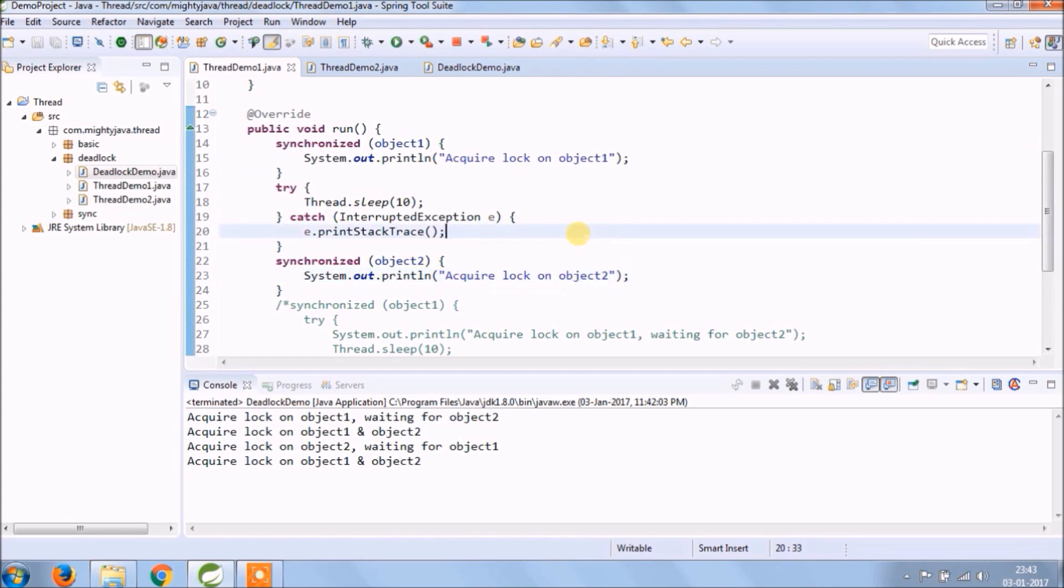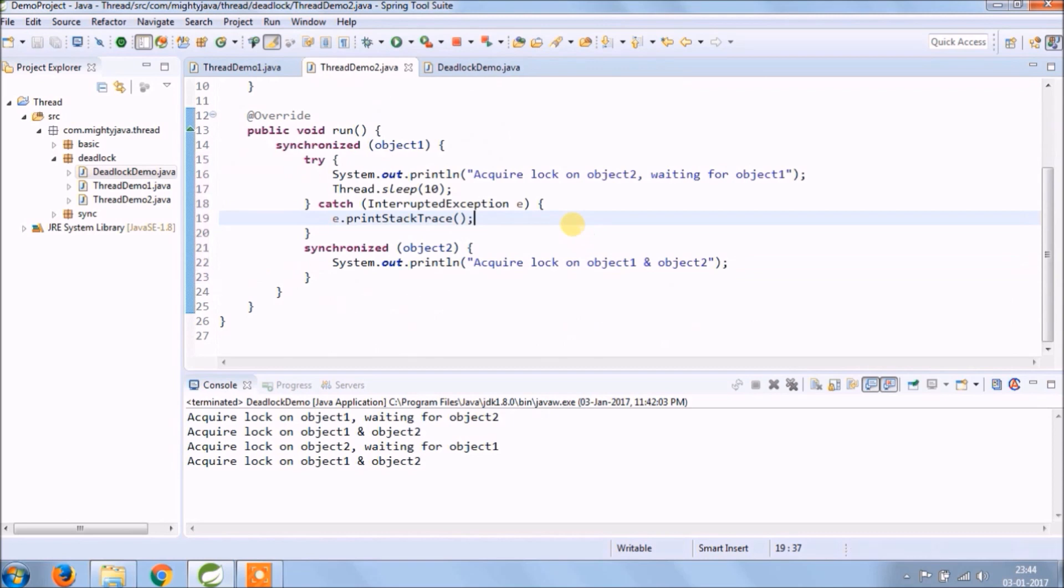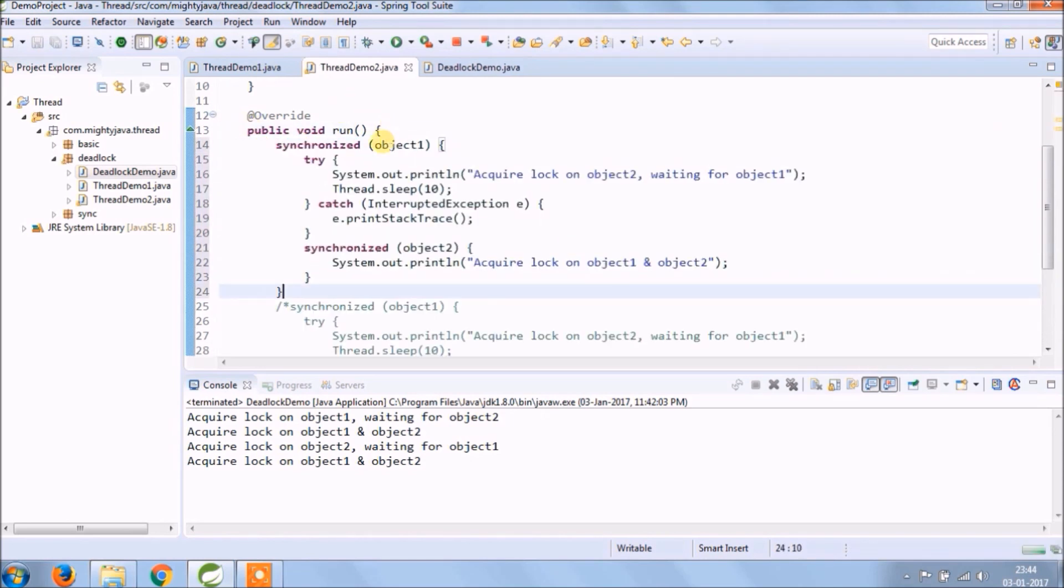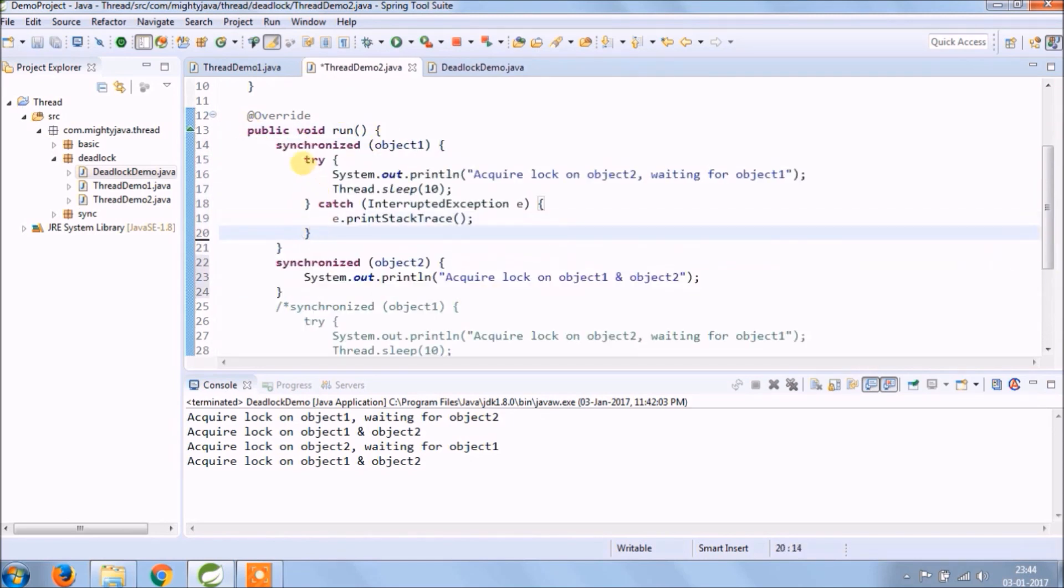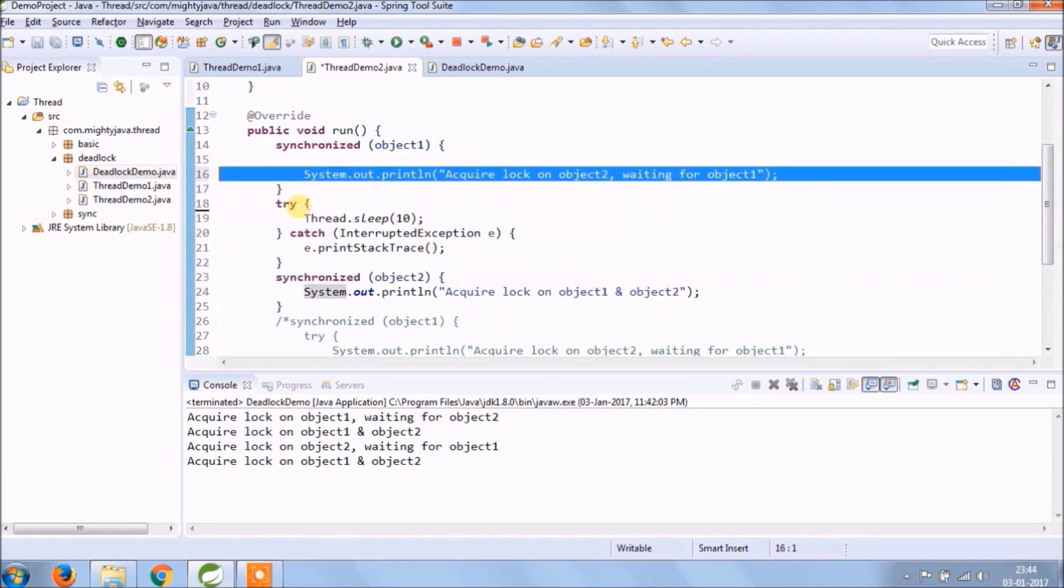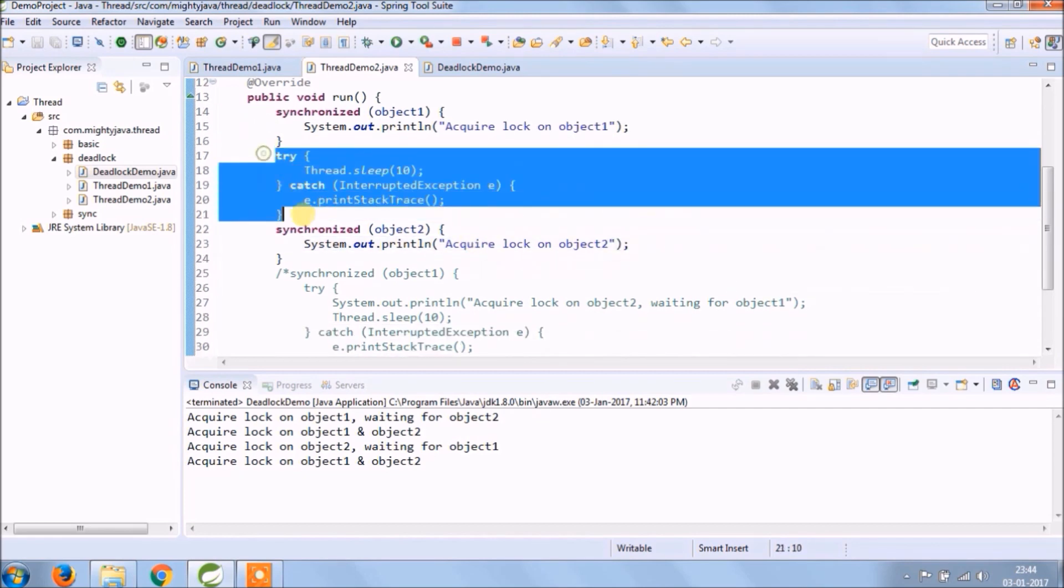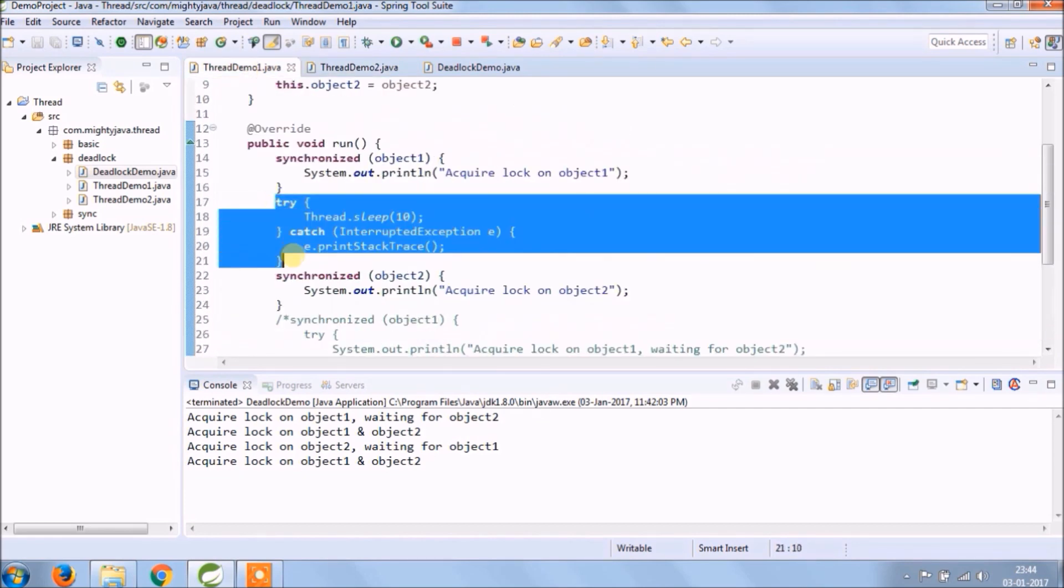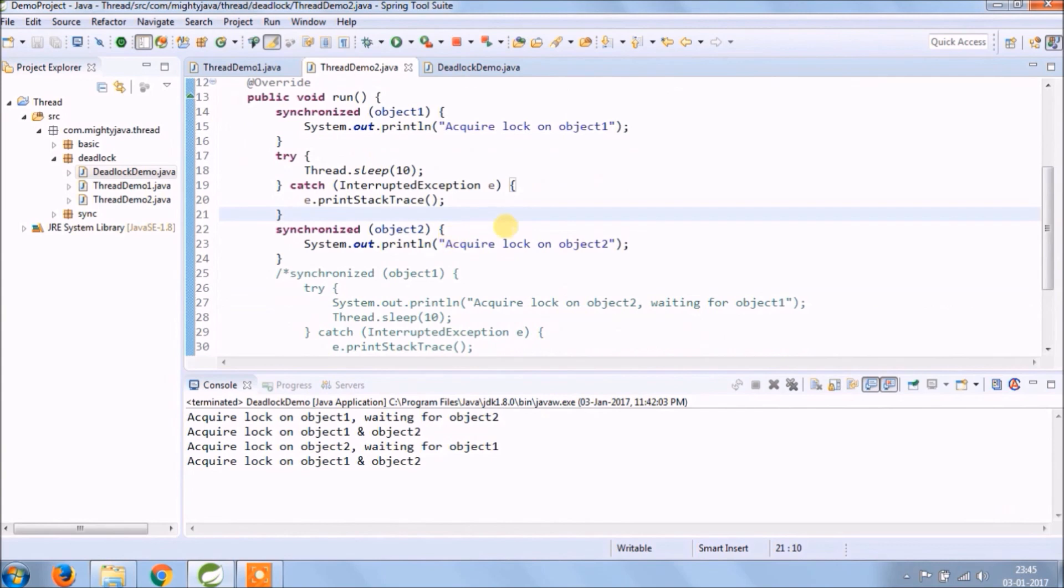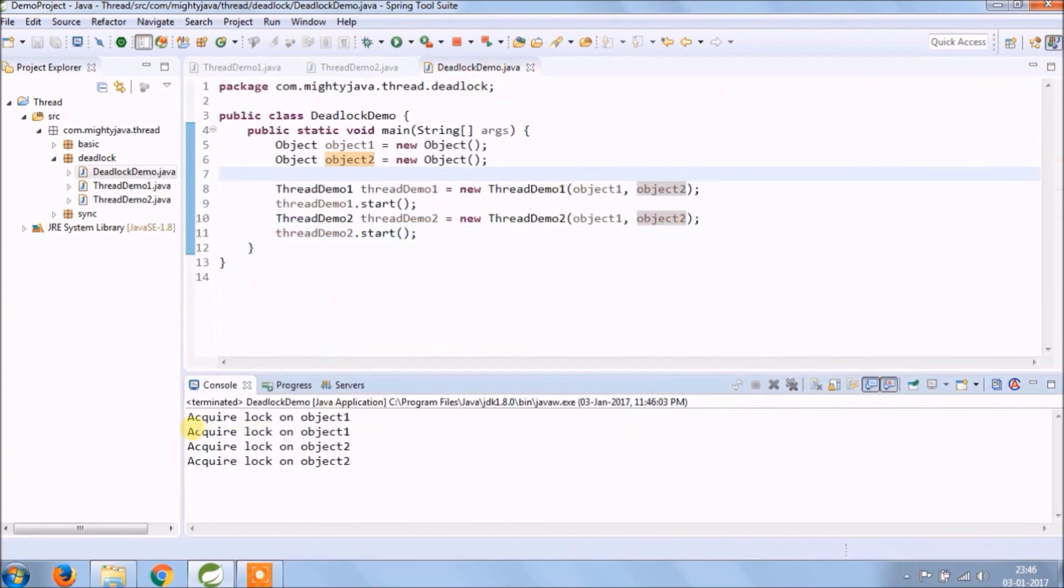Follow the same thing in other class also. See now also working fine.